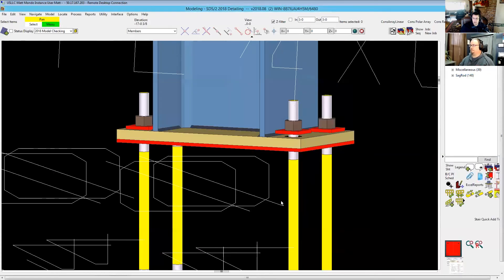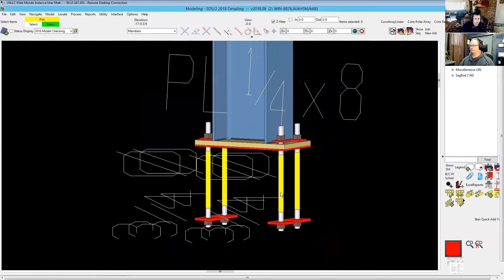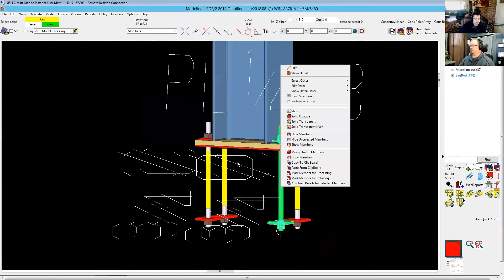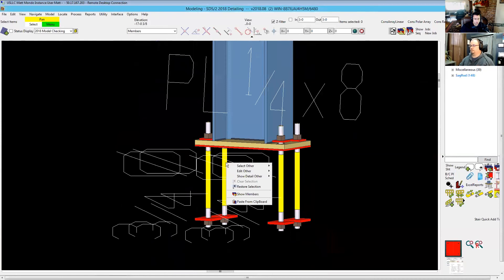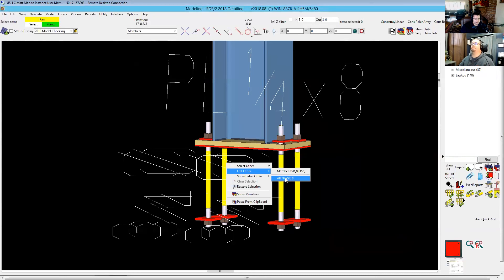Okay. And another just quick tip while we're in here, if you don't know, there is an option when you right-click and hover over a device or a member, you can select other and go to all of that member type. And that way, if you've got to fix all your anchor bolts at once, you can do that.